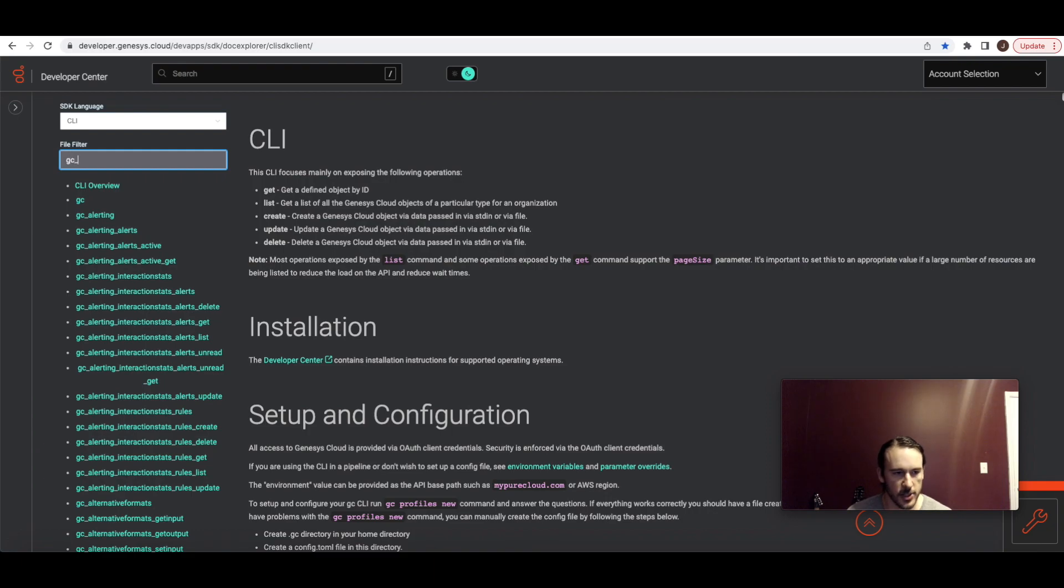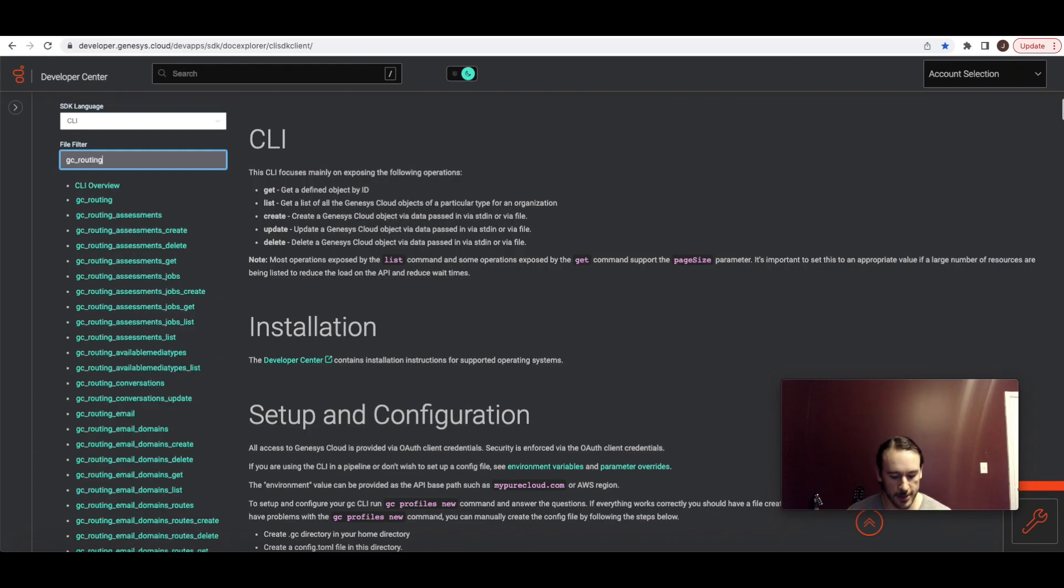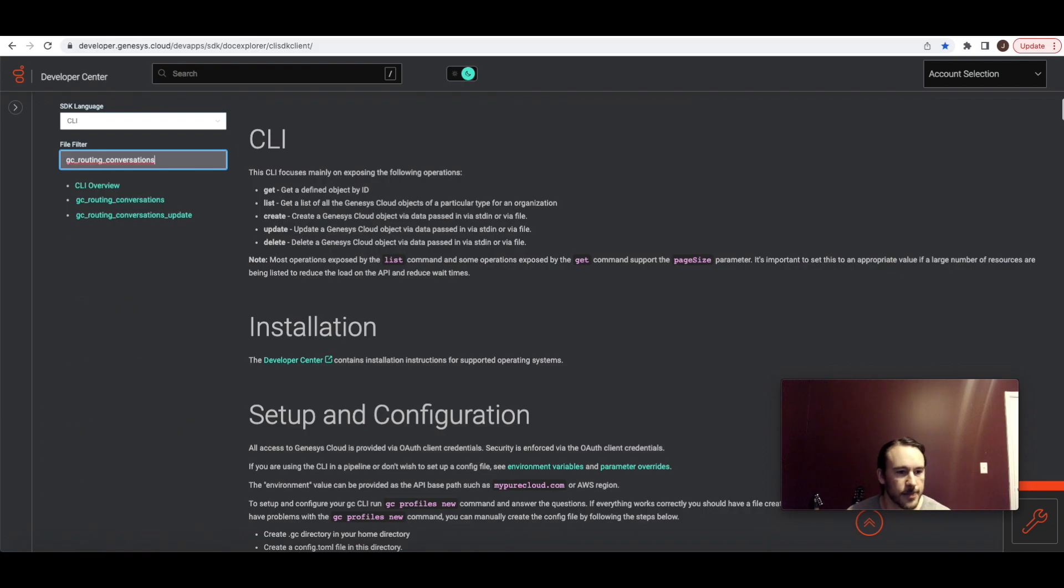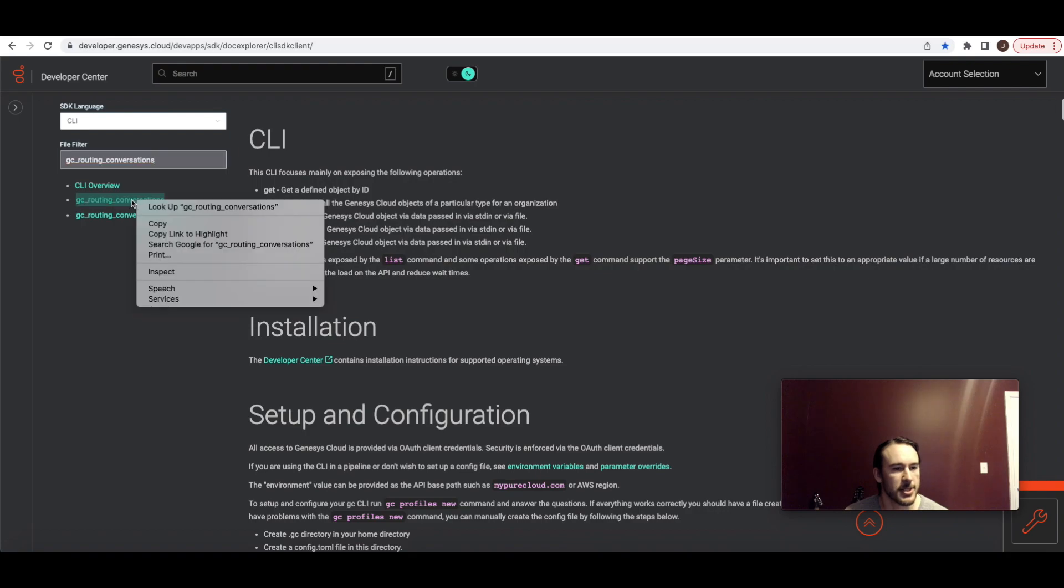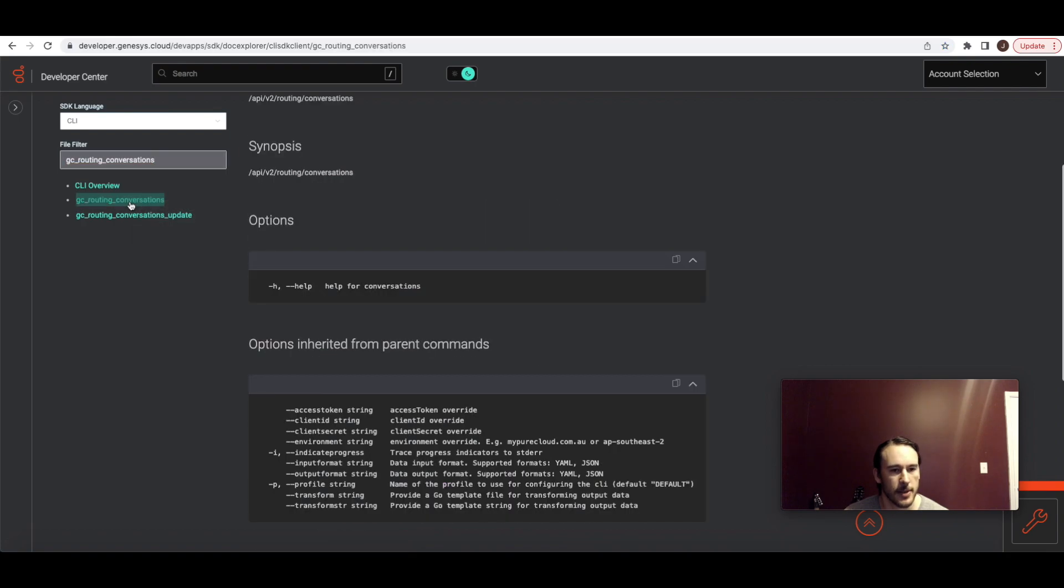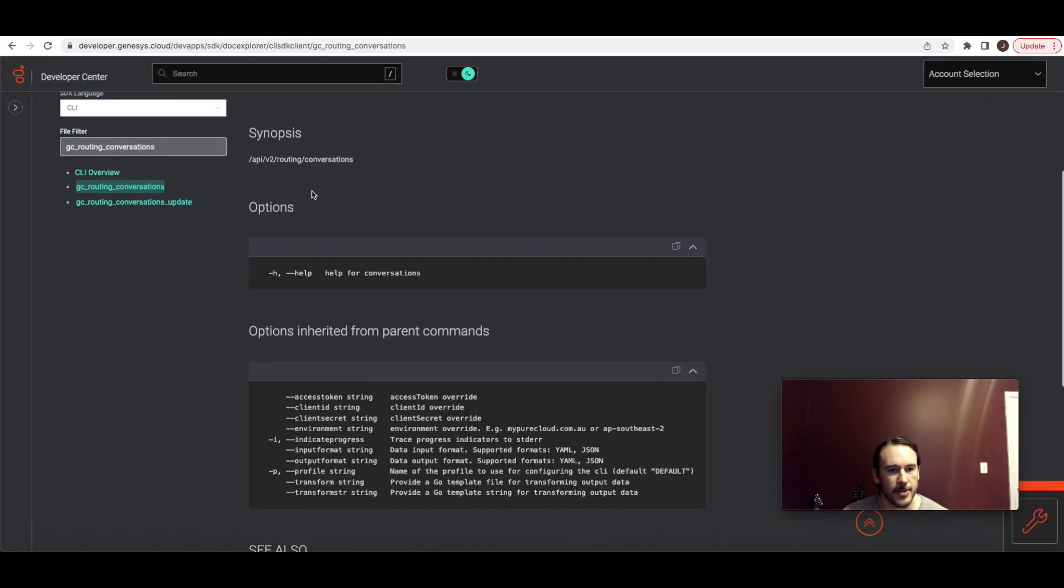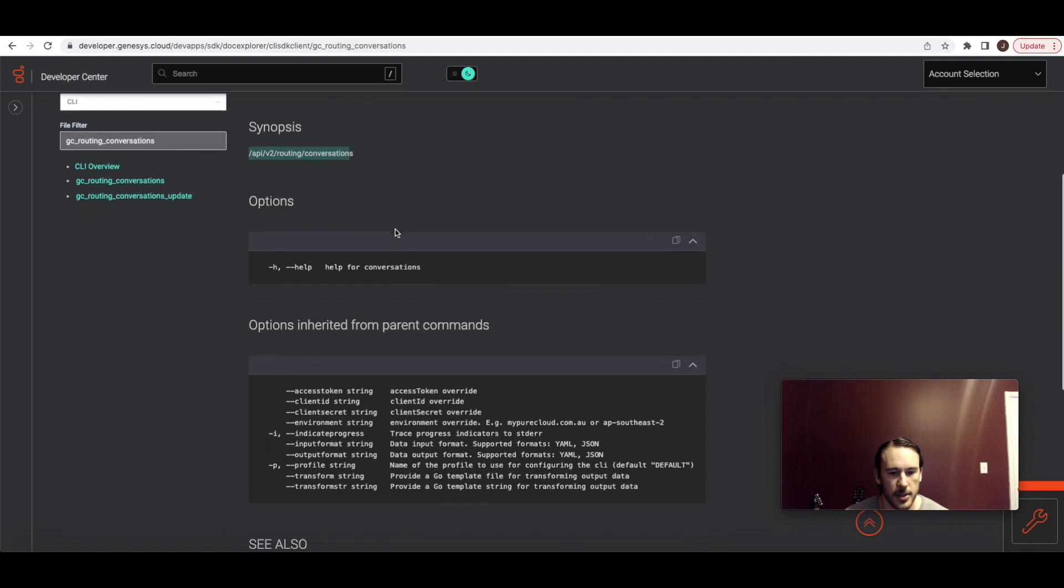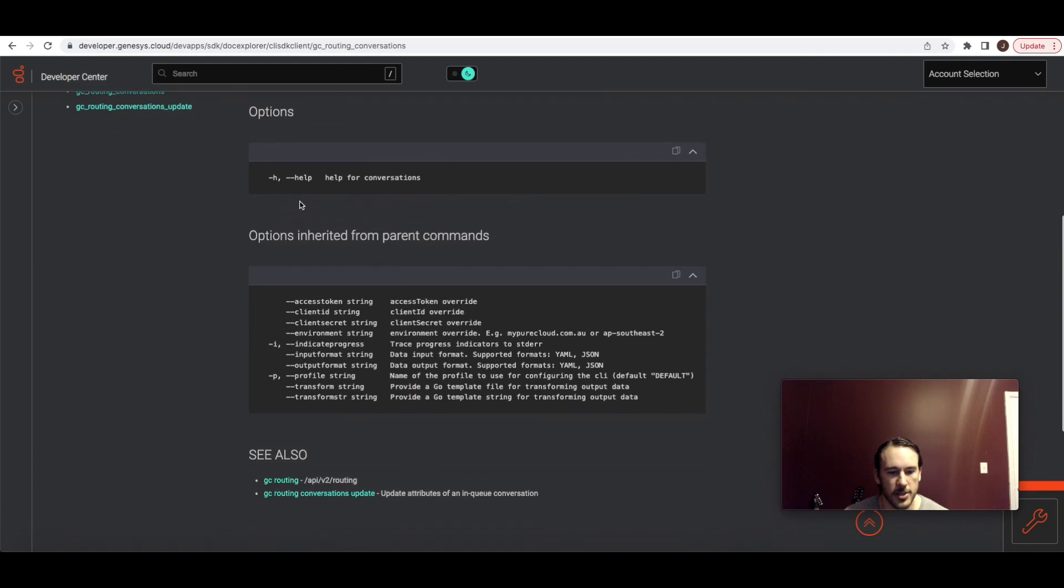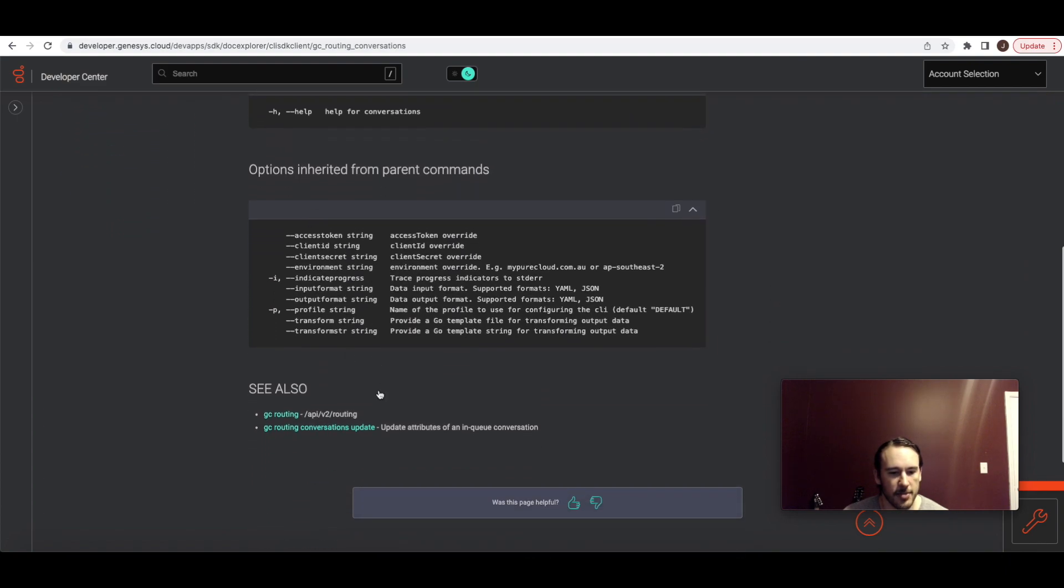So I'm looking for the conversation updates command that we use during the demonstration. So that's going to be GC underscore routing underscore conversations and now this update matches with an HTTP method. So the API endpoint is actually going to be a level up in GC routing conversations. We click on that one we'll get the documentation and we'll see the API endpoint here under synopsis and also we can see the update method in the see also section.